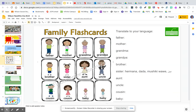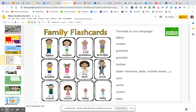Father, mother, grandma, grandpa, brother, sister, aunt, uncle, cousin, baby.